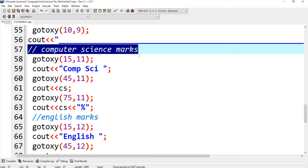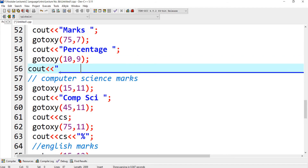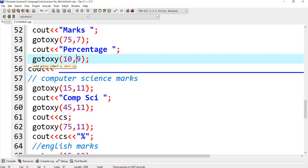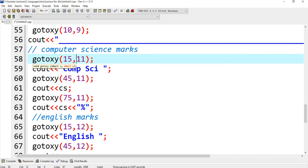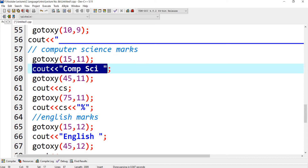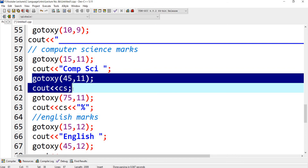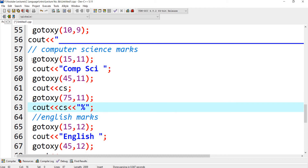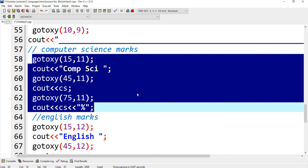On row number 11, I display the computer science marks. Using gotoxy(15, 11) it shows the text 'Computer Science'. Using gotoxy(45, 11) it displays the CS marks value, and gotoxy(75, 11) displays the CS percentage. So they are all on the same row number 11 but with different columns: 15, 45, and 75.